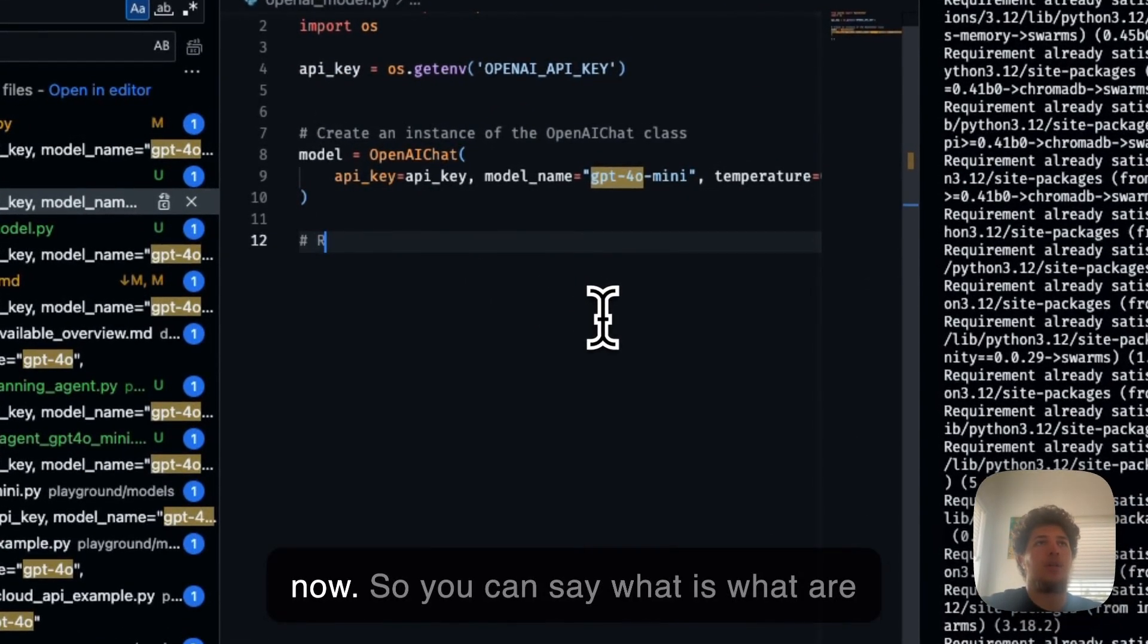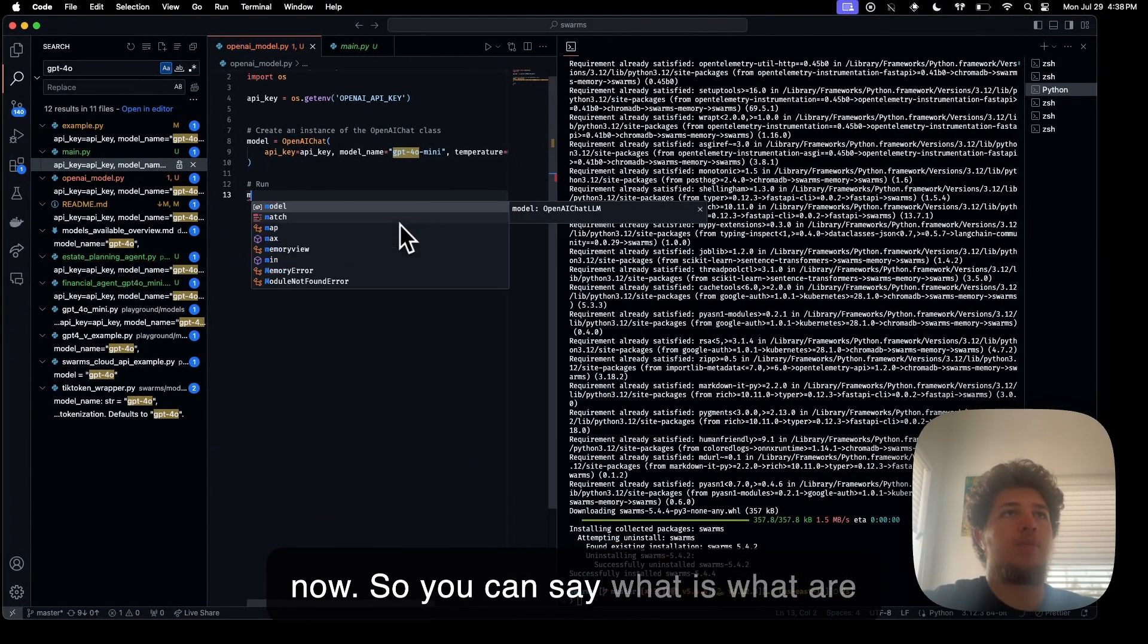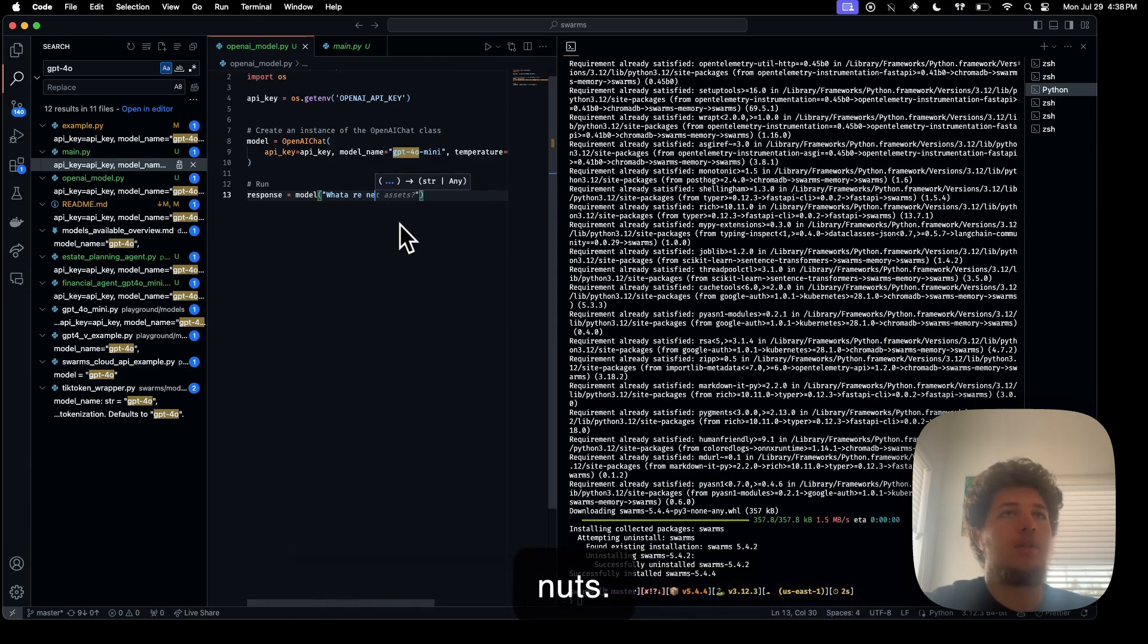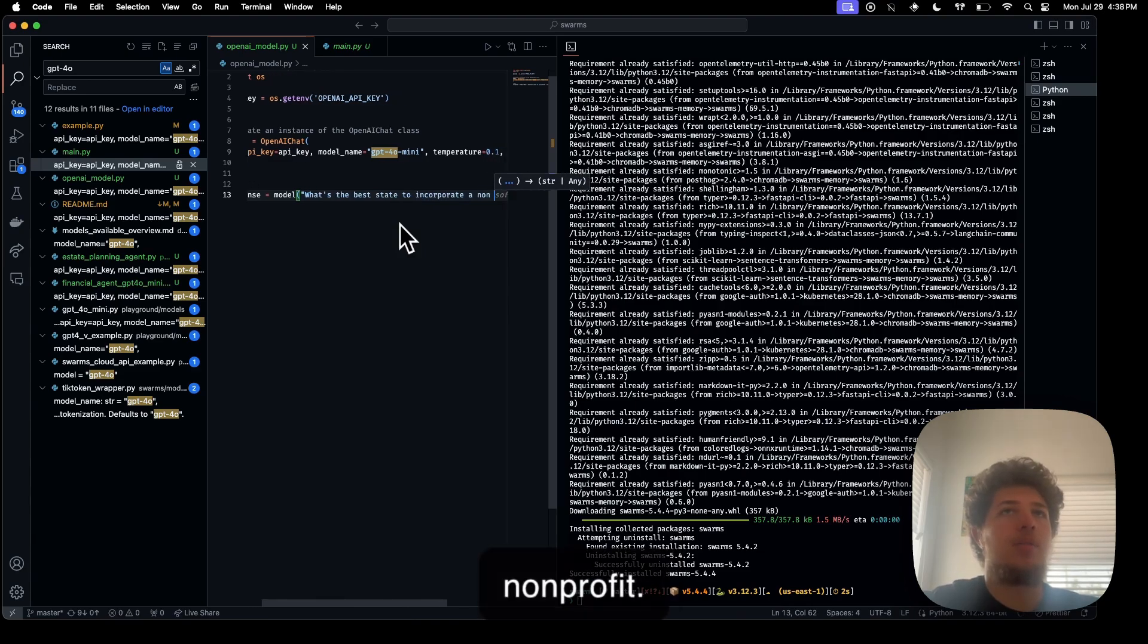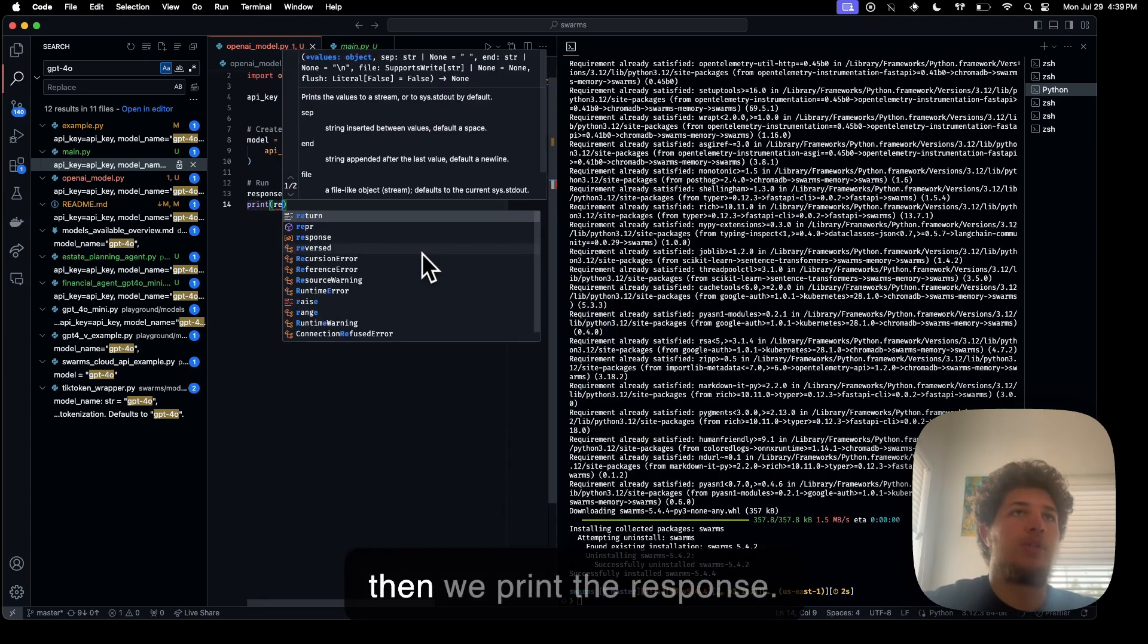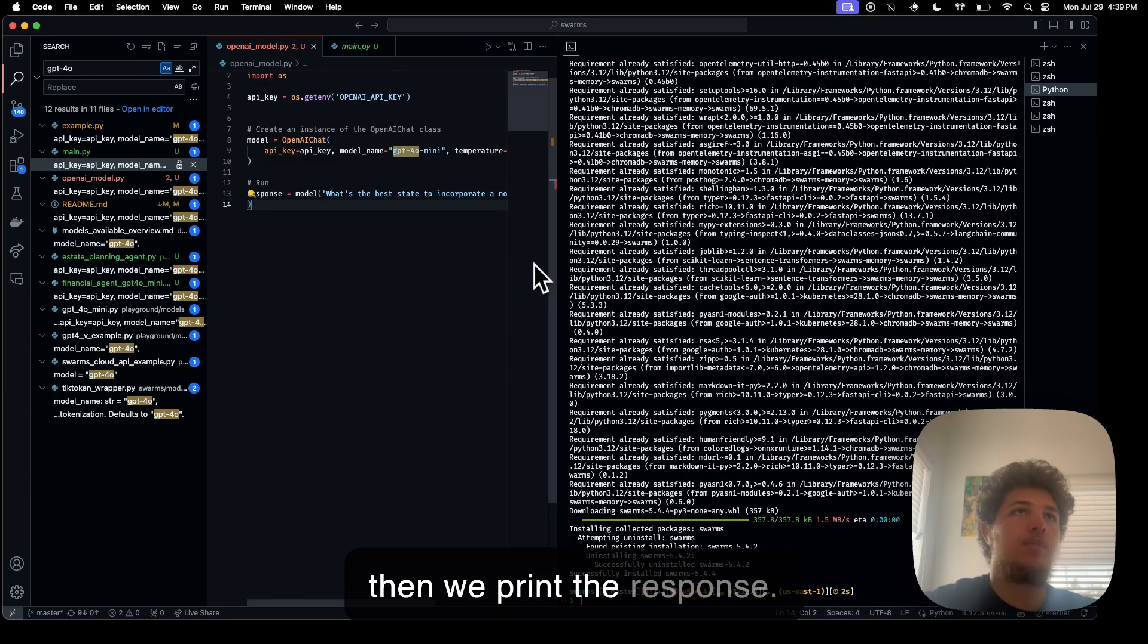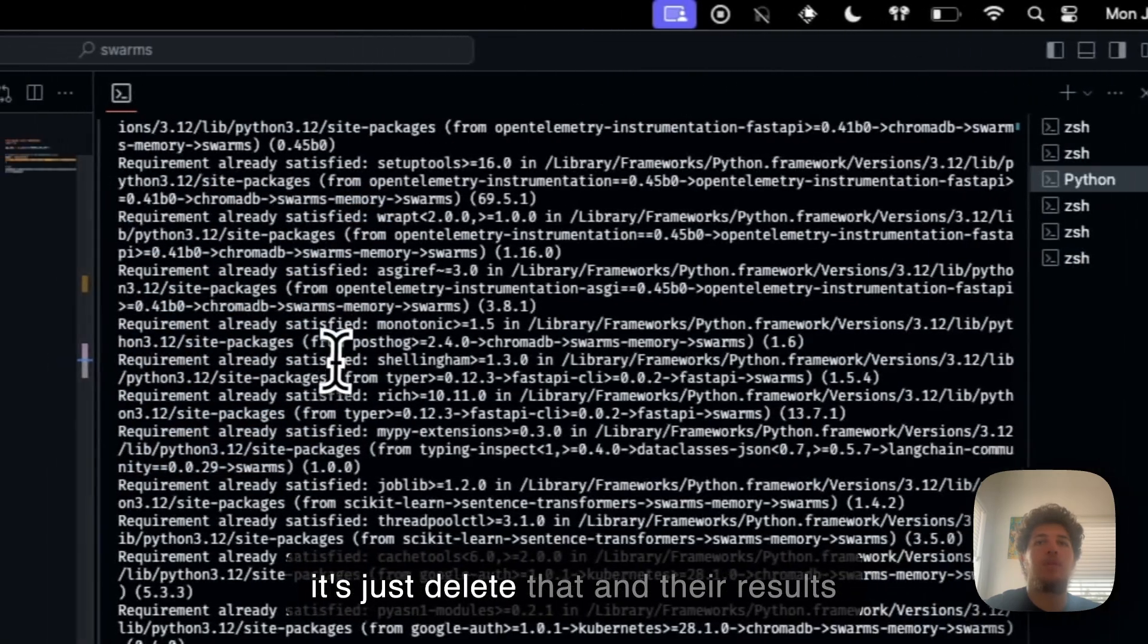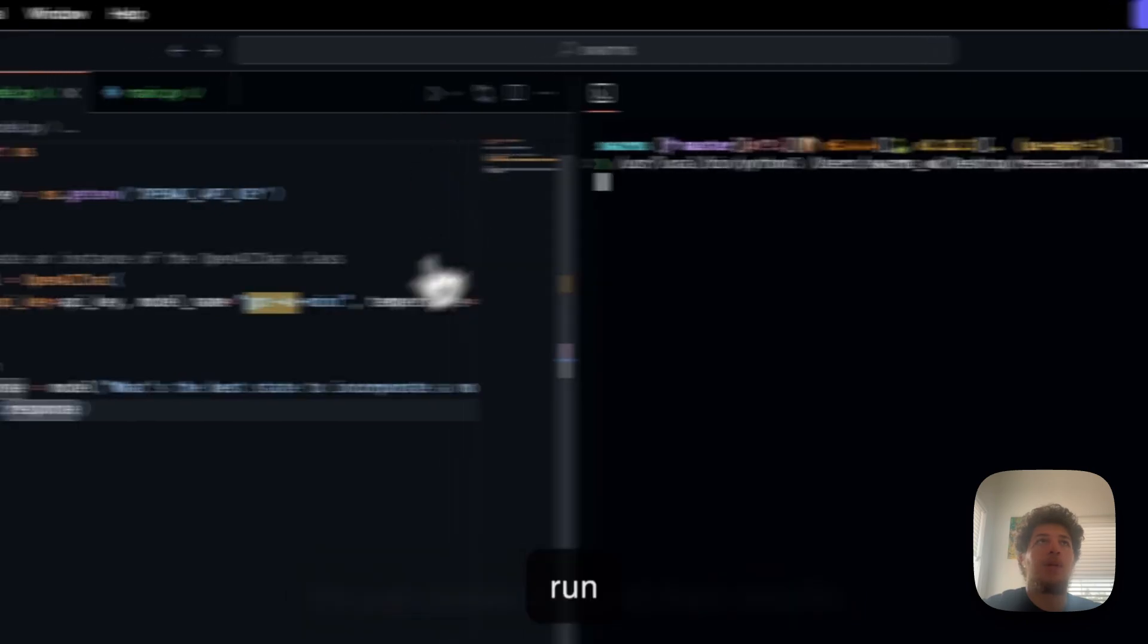So you can say, what's the best state to incorporate a non-profit? Then we print the response. Let's just delete that and there are results. Run that.